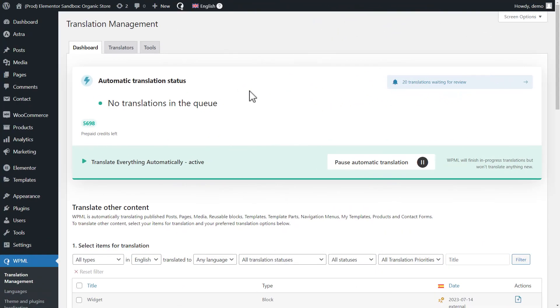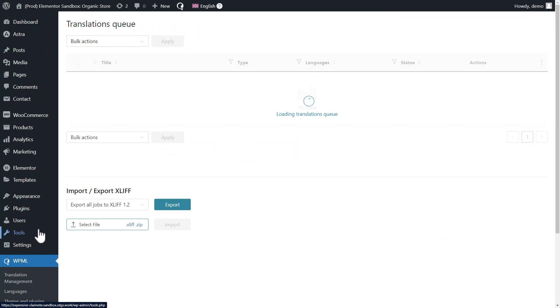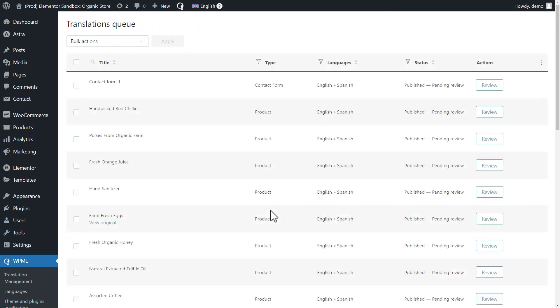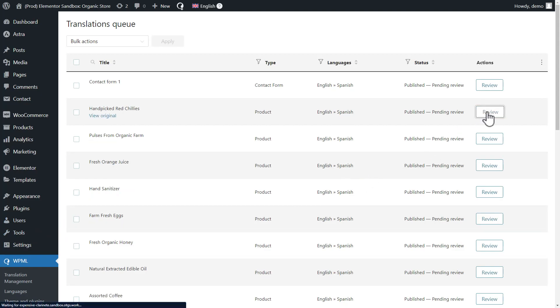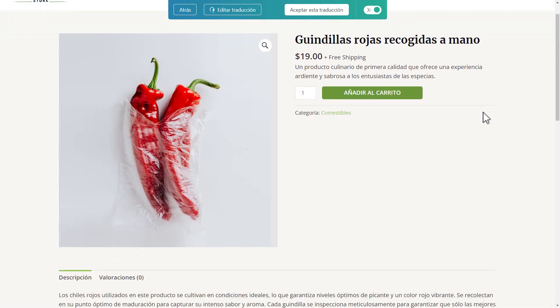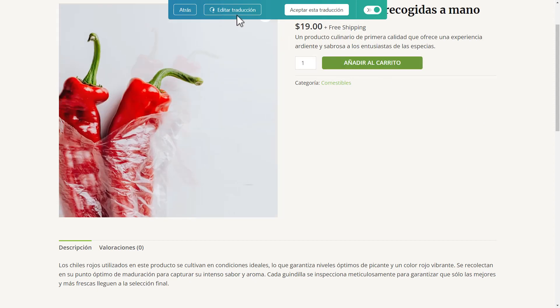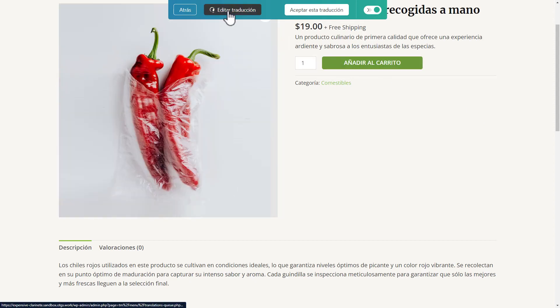The very last thing to show you is how to review automatic translations. If you remember, I selected to publish the translations automatically with an option to review them later. And this is really easy. I just go to the WPML translations page and I can see all translations waiting for a review. I click the Review button next to one and then I see that page on the front end. If everything looks good, I can click to accept the translation or to edit it.